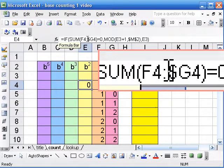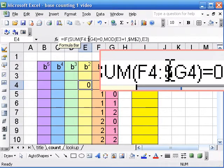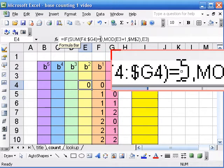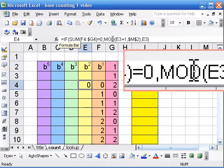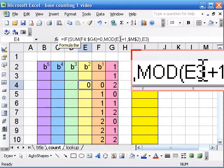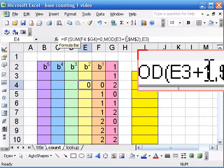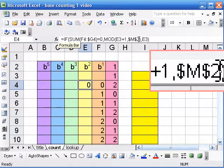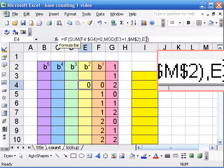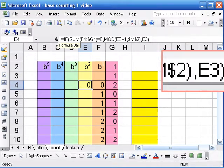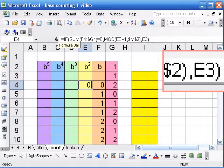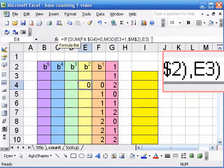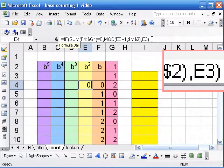So if that sum is equal to 0, then I add 1 as I've been doing in the same mod kind of way. And then again, if that sum is not 0, then I just keep the cell above.